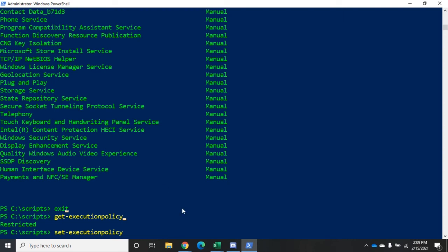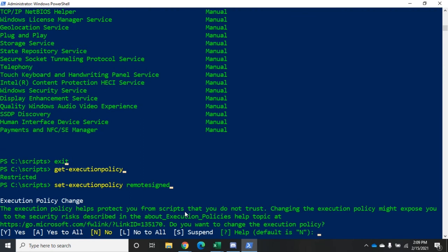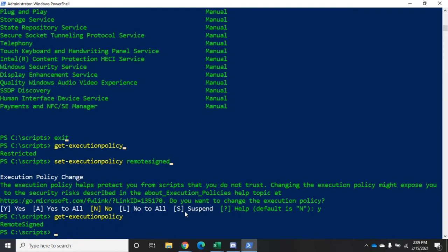I'm going to set-execution-policy to RemoteSigned. Some PowerShell blogs will argue that Unrestricted is just as good if not better. You're going to see lots of debate about that. If you understand what the policies are, you can find out more about them. Let me set-execution-policy RemoteSigned - are you sure? Yes. Now if I do get-execution-policy, you'll see that it's RemoteSigned, and now it'll be that way permanently because I made the change to the registry, at least for my user.